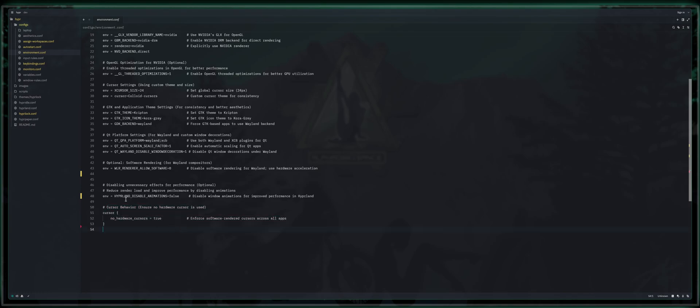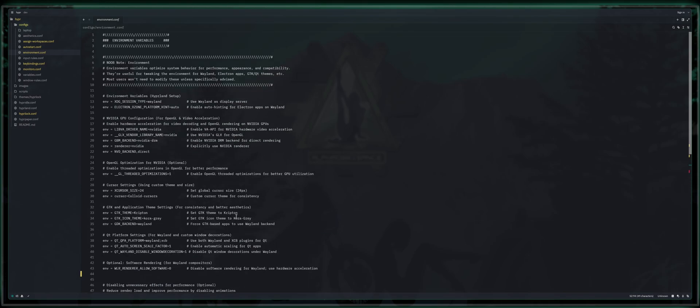Last but not least, we've got cursor behavior. This is in here by default and we've got ensure no hardware cursor is used cursor, no hardware cursor equals true or false and force software rendered cursors across all apps. So I hope this breaks down environment variables. If you are familiar with theming, you know what to do.